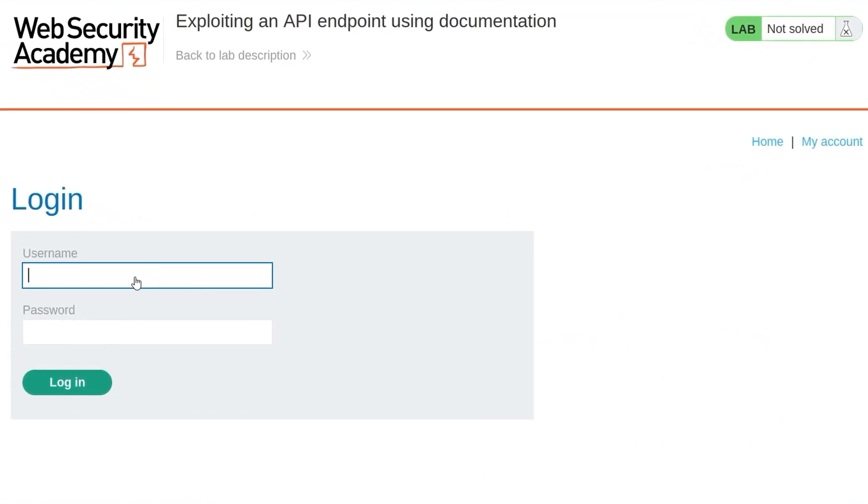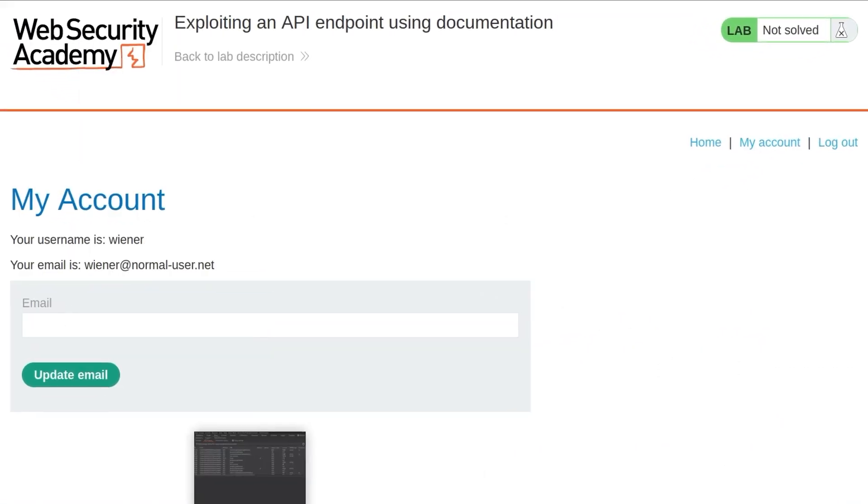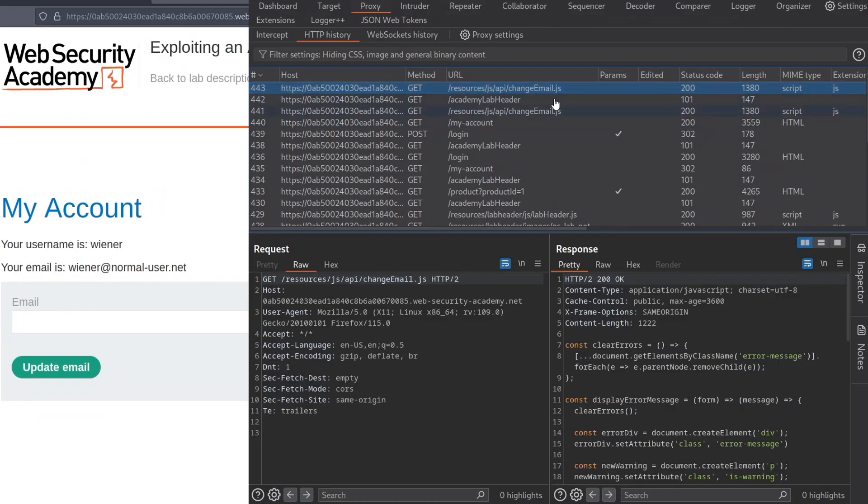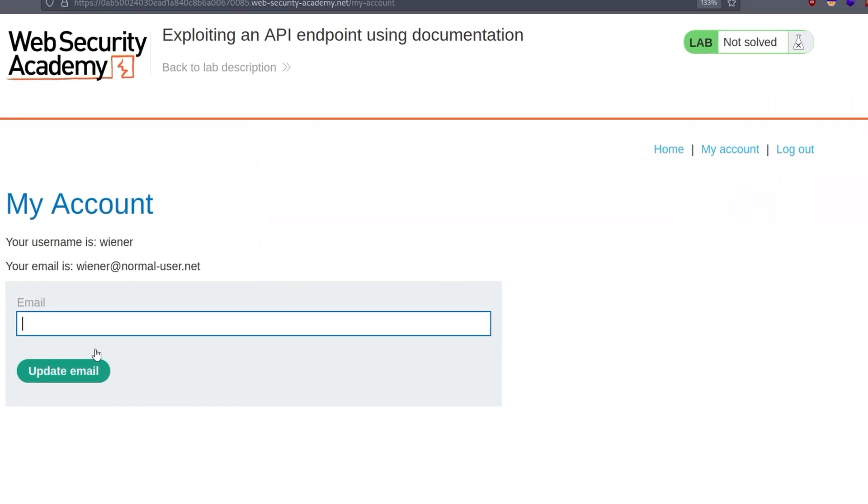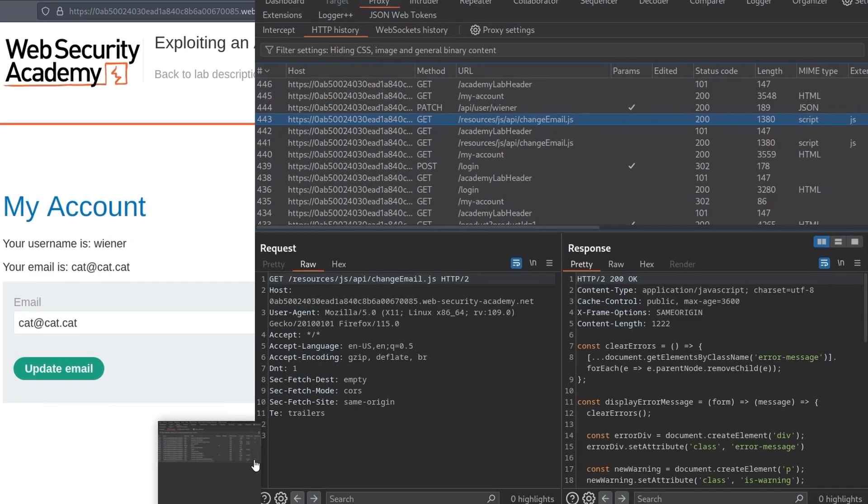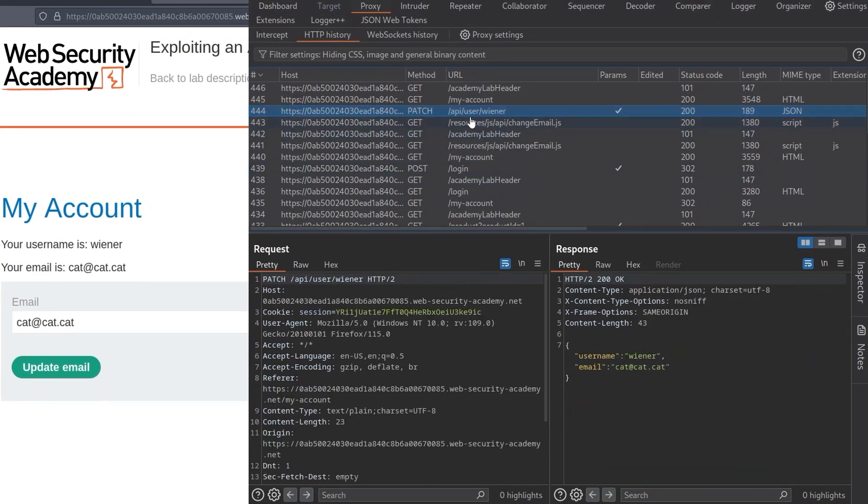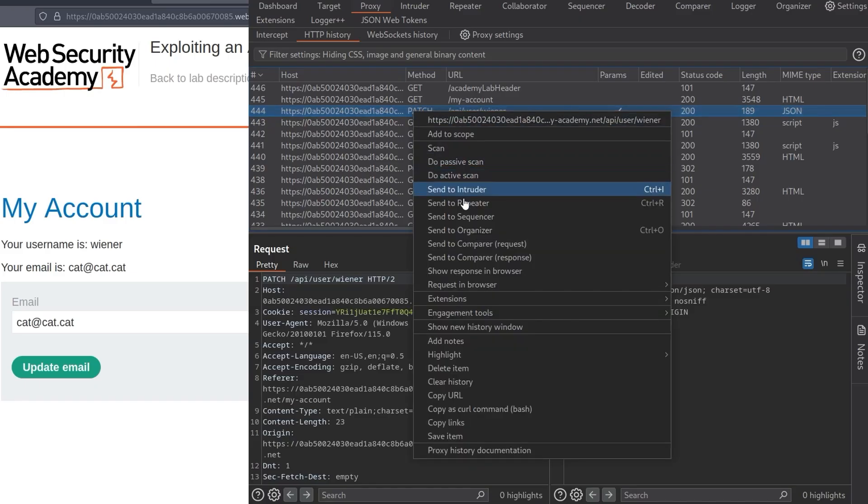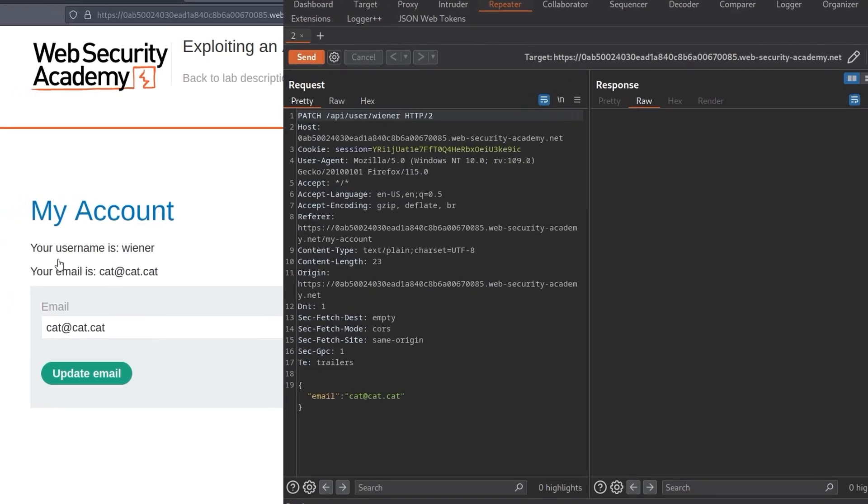Let's go ahead and log in. And we log in. Let's check the history again. We can see that we've actually got a JS file called change email, which is in /js/api. So that's interesting. Let's also try and update the email. We do that. And this time we actually have one that's going directly to /api/user/wiener.